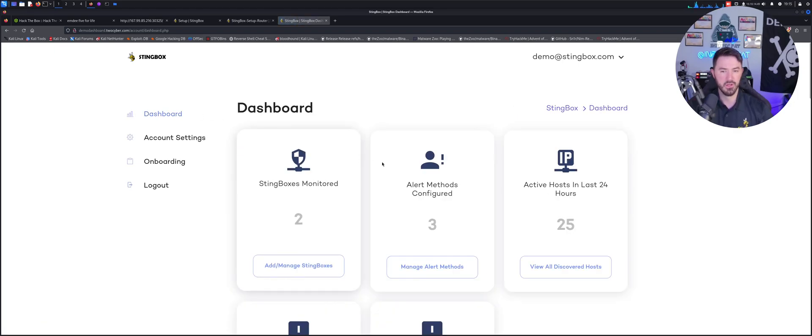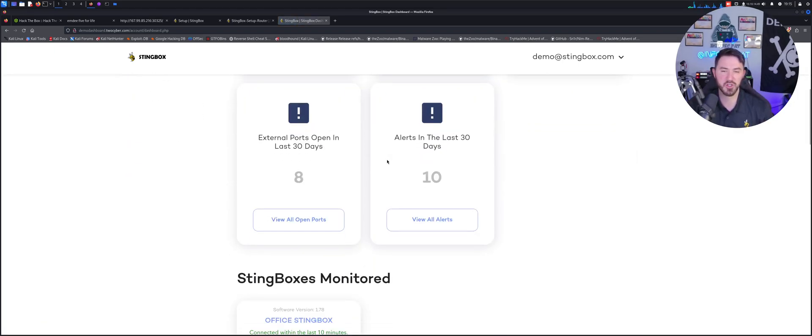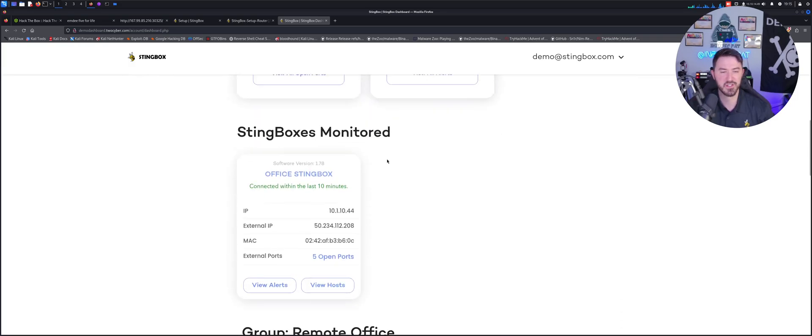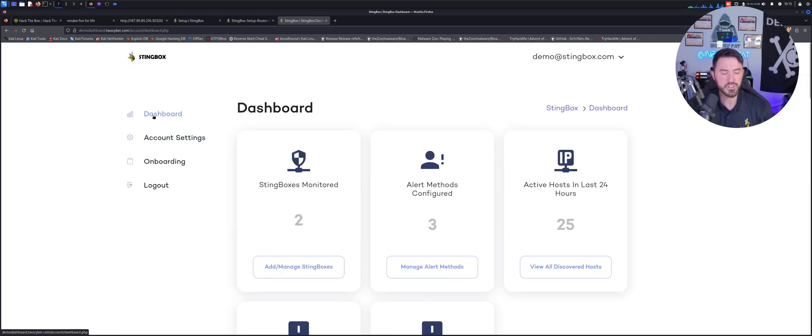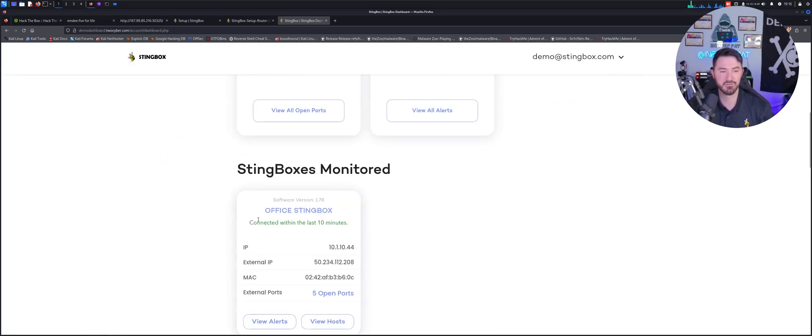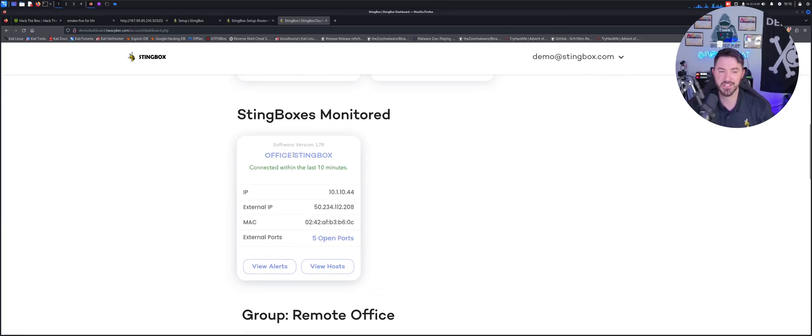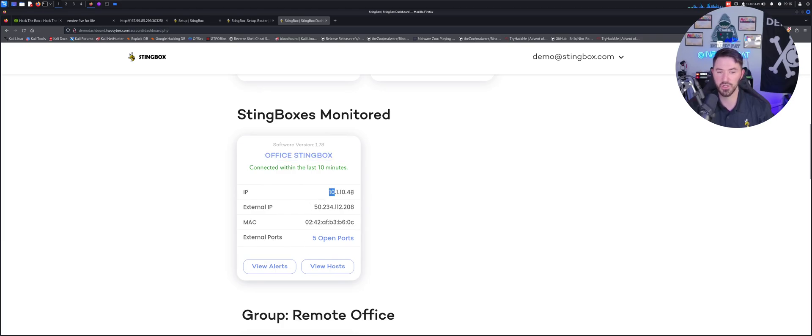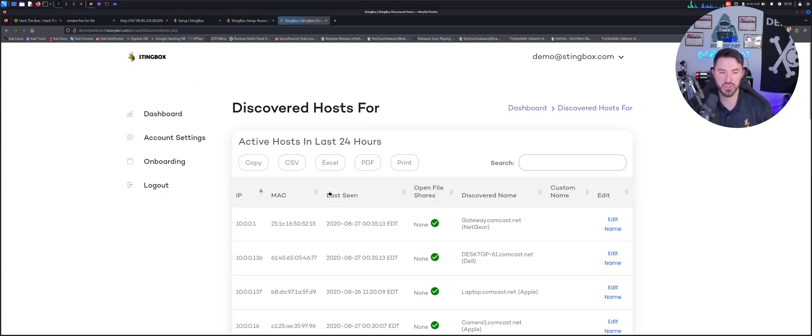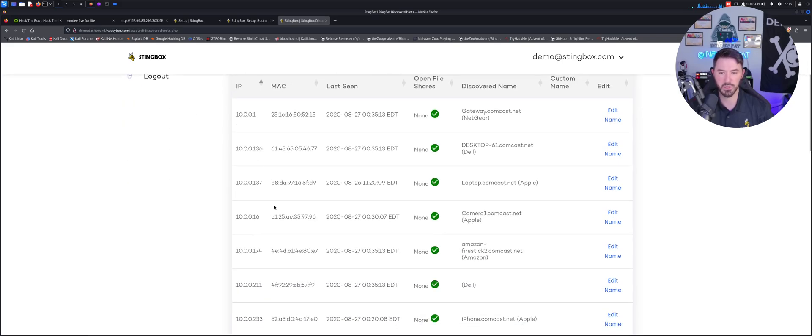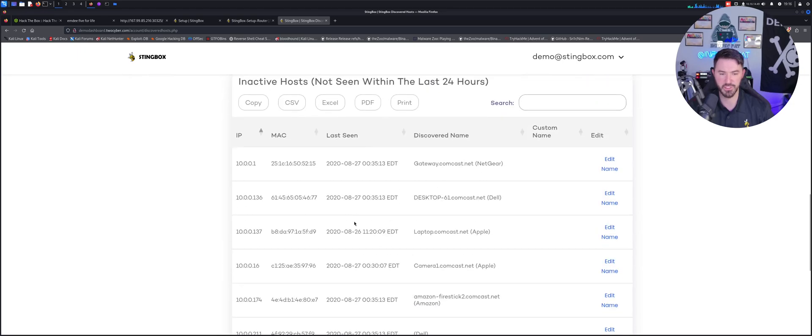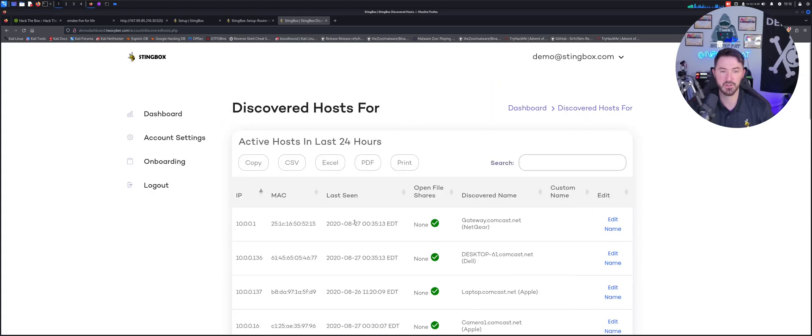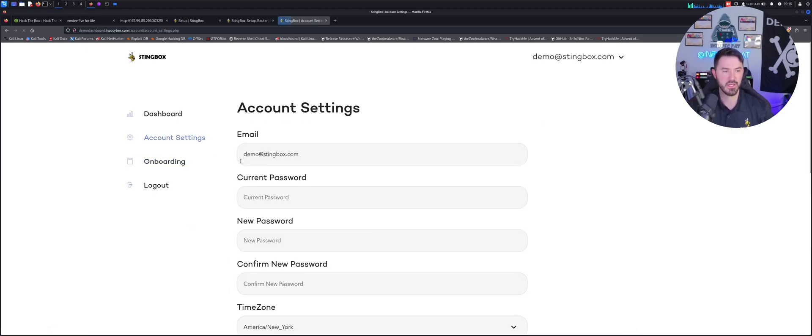Under dashboard we have StingBox monitored, so in this case, this test demo environment - you would have office StingBox, we have a local IP which is 10.1.10.44, and you have your external WAN IP. We can look at the host and we can see here, you know, 10.0.0.1, blah blah blah, you get the gist. So the onboarding is going ahead and onboarding your device.